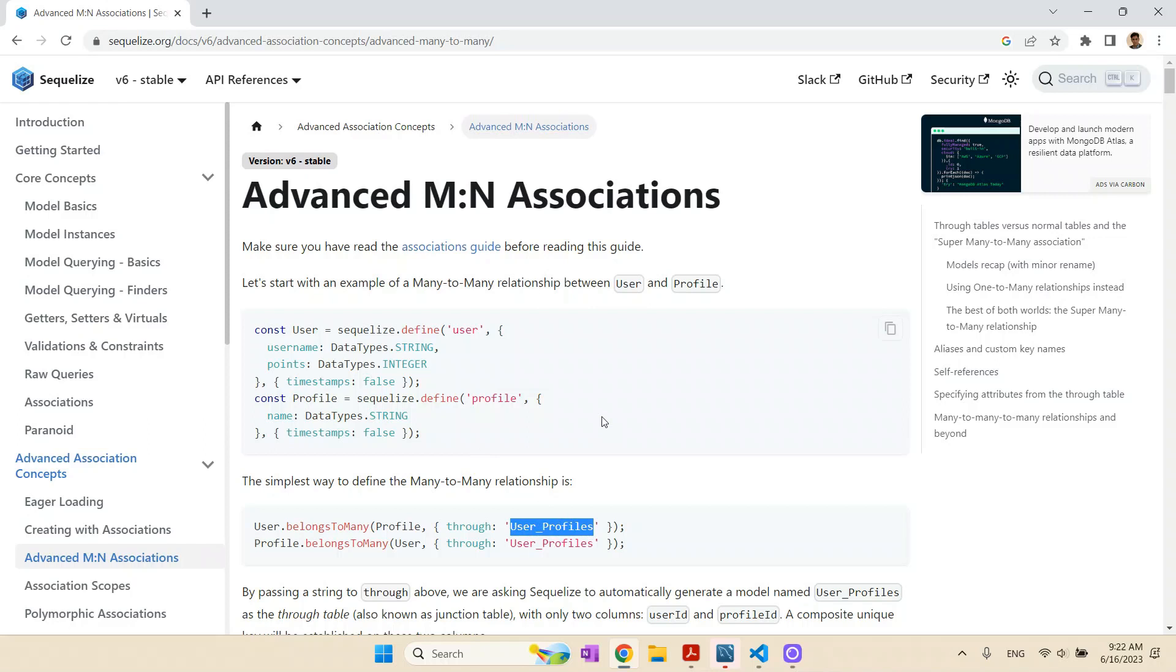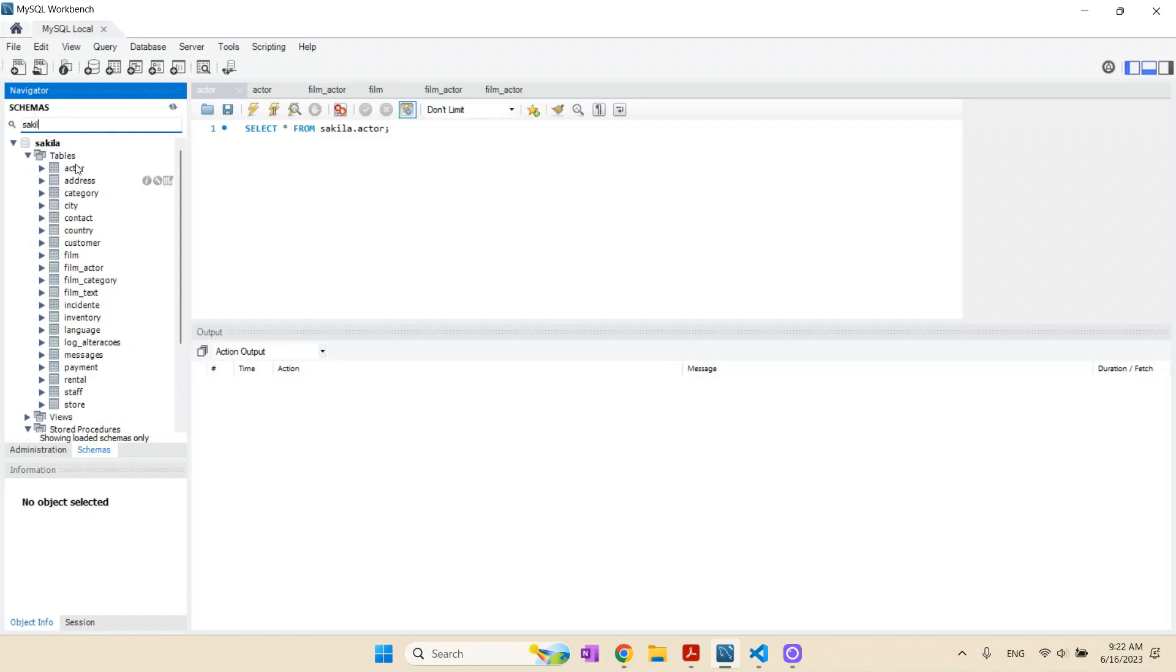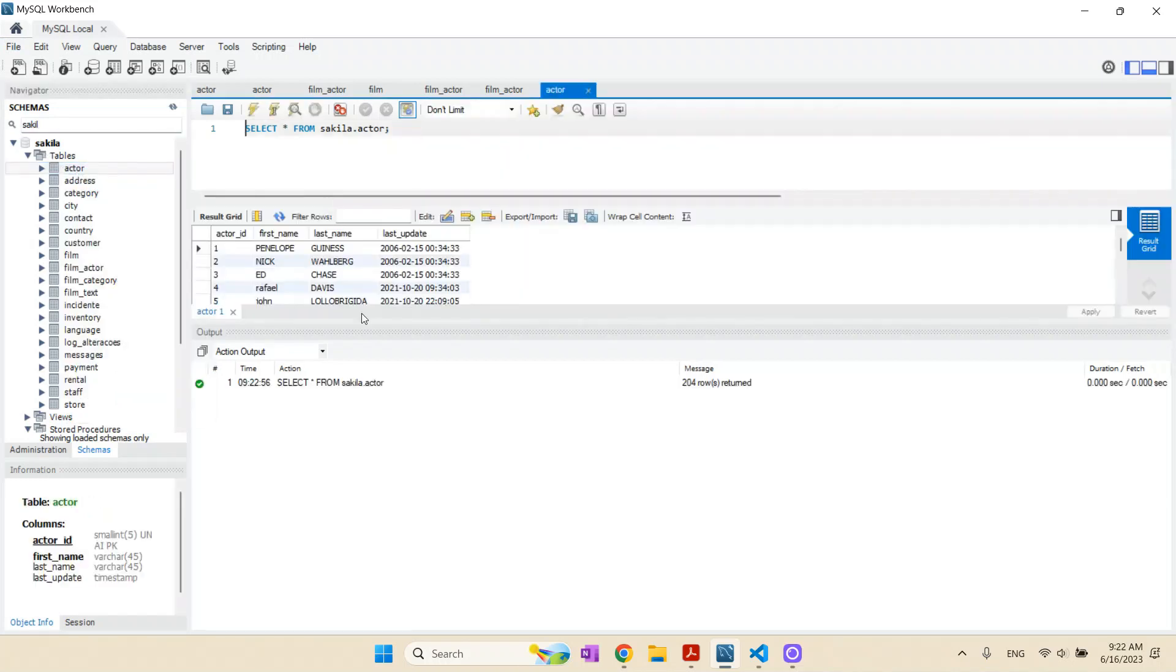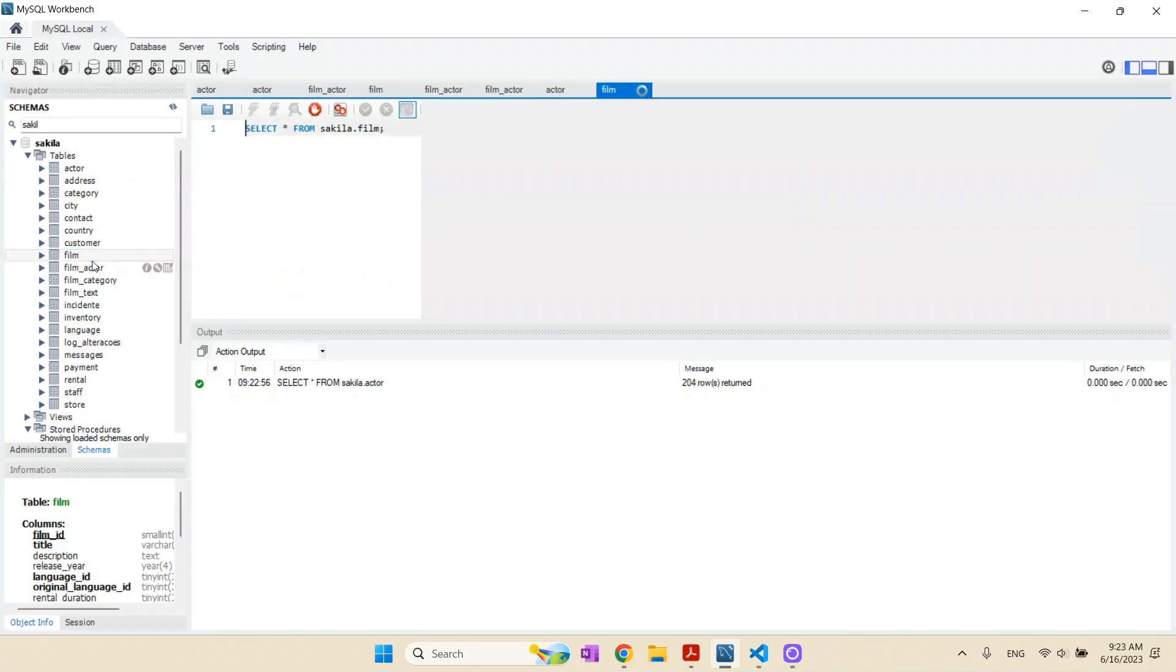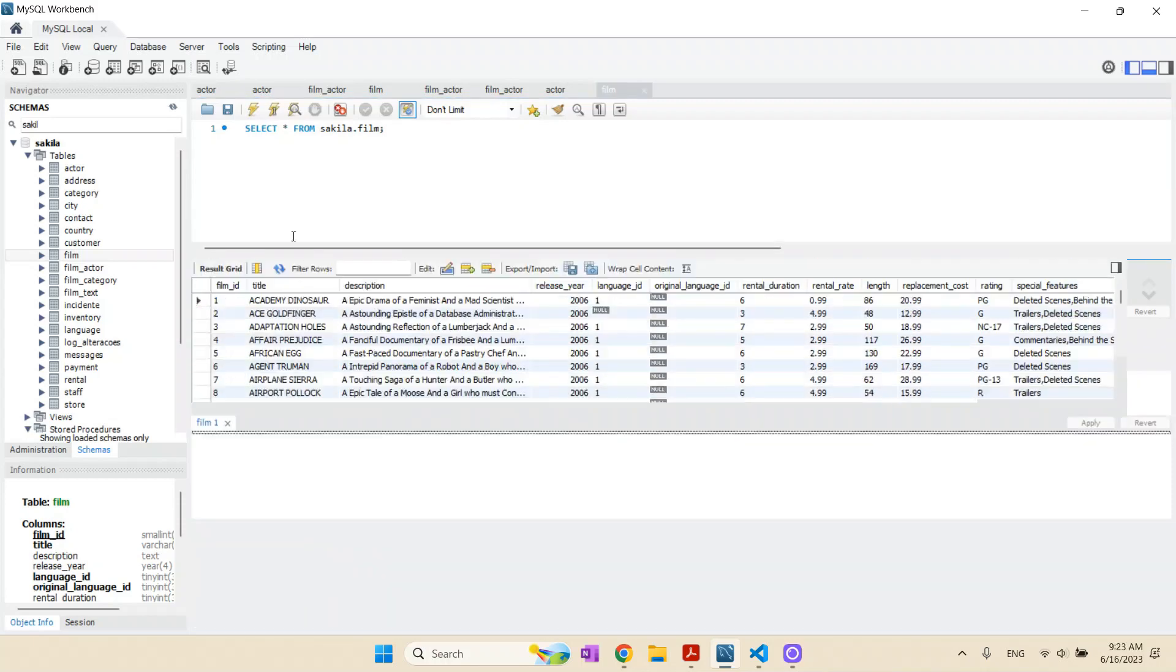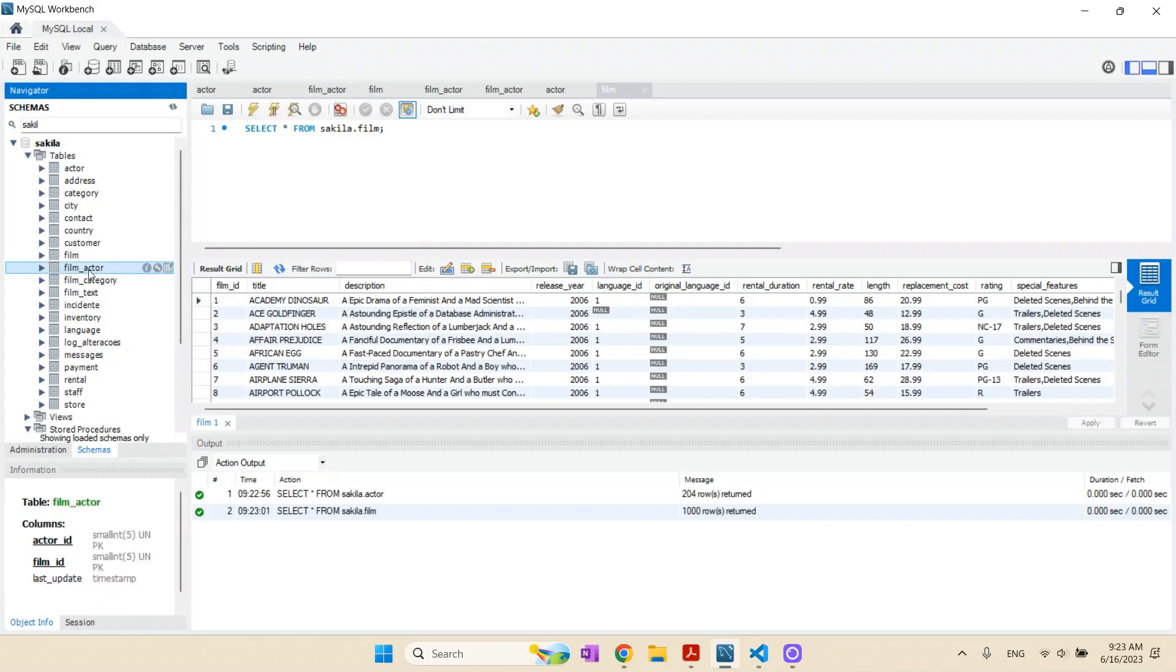The idea here is to show you how we can use that and give you an example in a real case. We're going to use this MySQL database, the standard Sakila database that comes with the installation. You have here the actor table with the list of actors, the films they have worked with, and the relationship table film_actor saying which films each actor has worked with.